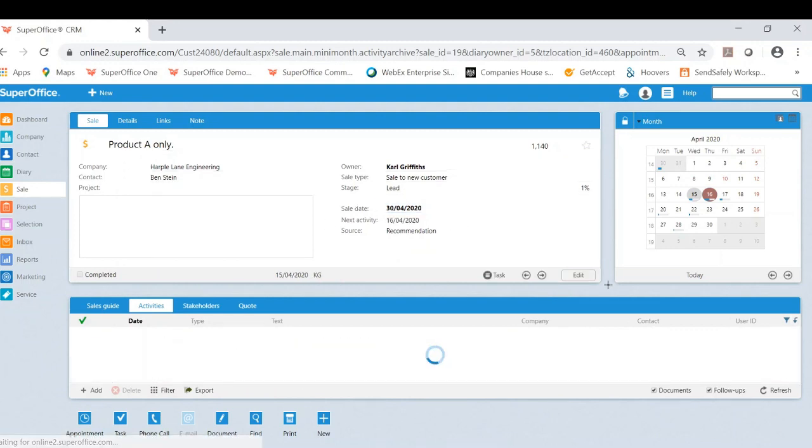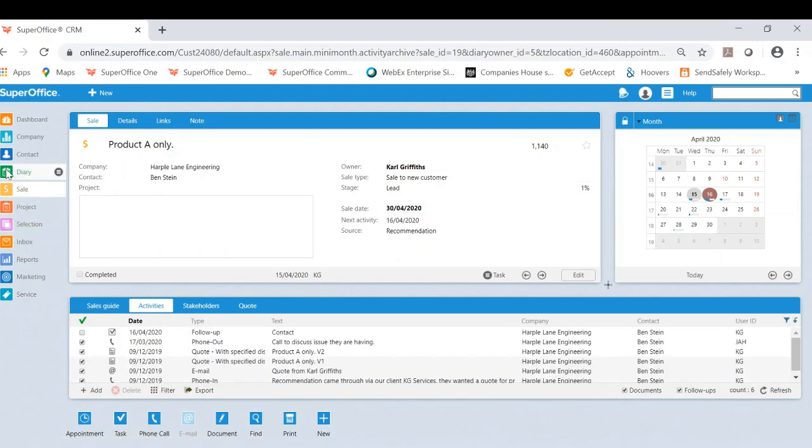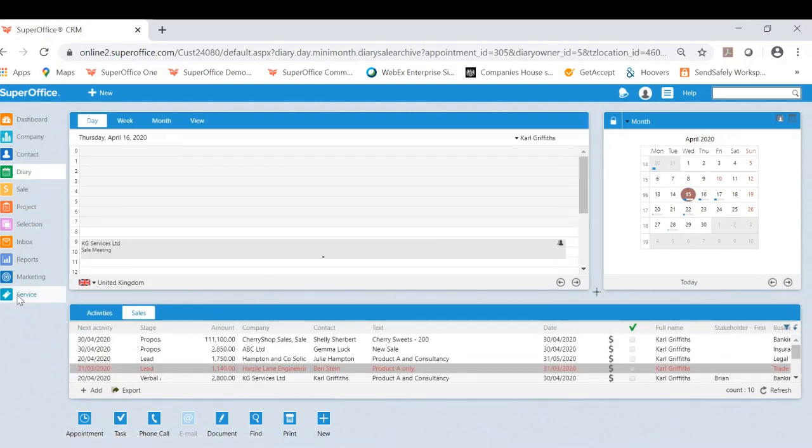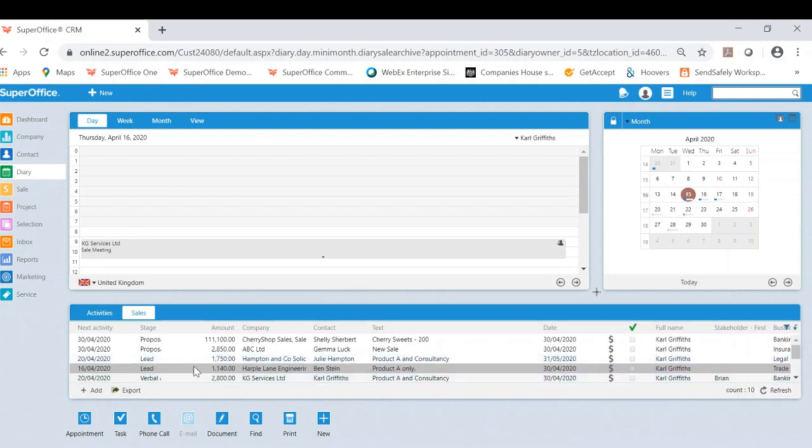Once I click save, I can now go back to my diary and as you can see, I can refresh and now Harper Lane is no longer overdue. I have now updated and I have also booked in an activity.